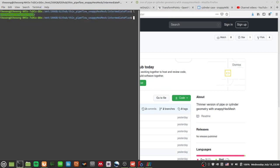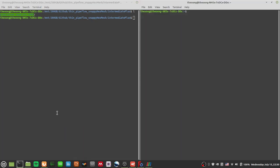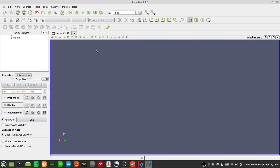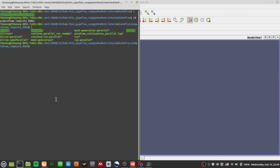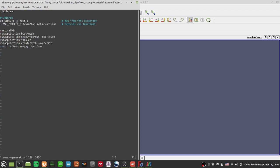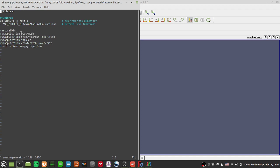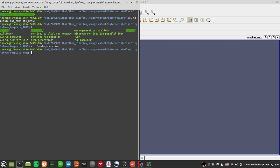Now we can start to get into the meat of the situation - the simulation. Let's go to our PimpleFoam template. There are a few things we want to do. We know our pipe is kind of big and the patches aren't so nice, so we have to make do with the tools we have. If you look at the mesh generation script, the basic steps are: restore the zero directory, then blockMesh, then snappyHexMesh.